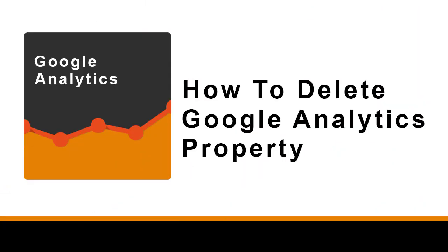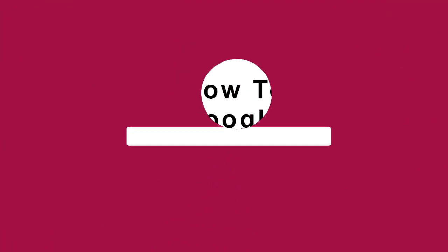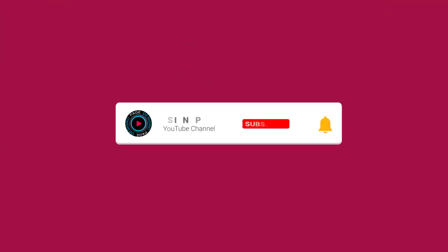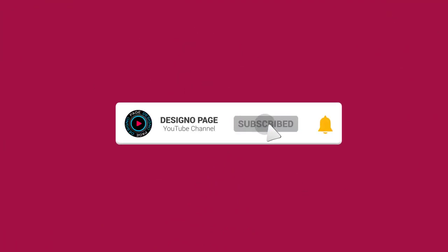In this video you can learn how to delete a property from Google Analytics site. Please subscribe to my channel and click the bell icon to get more updates like this.